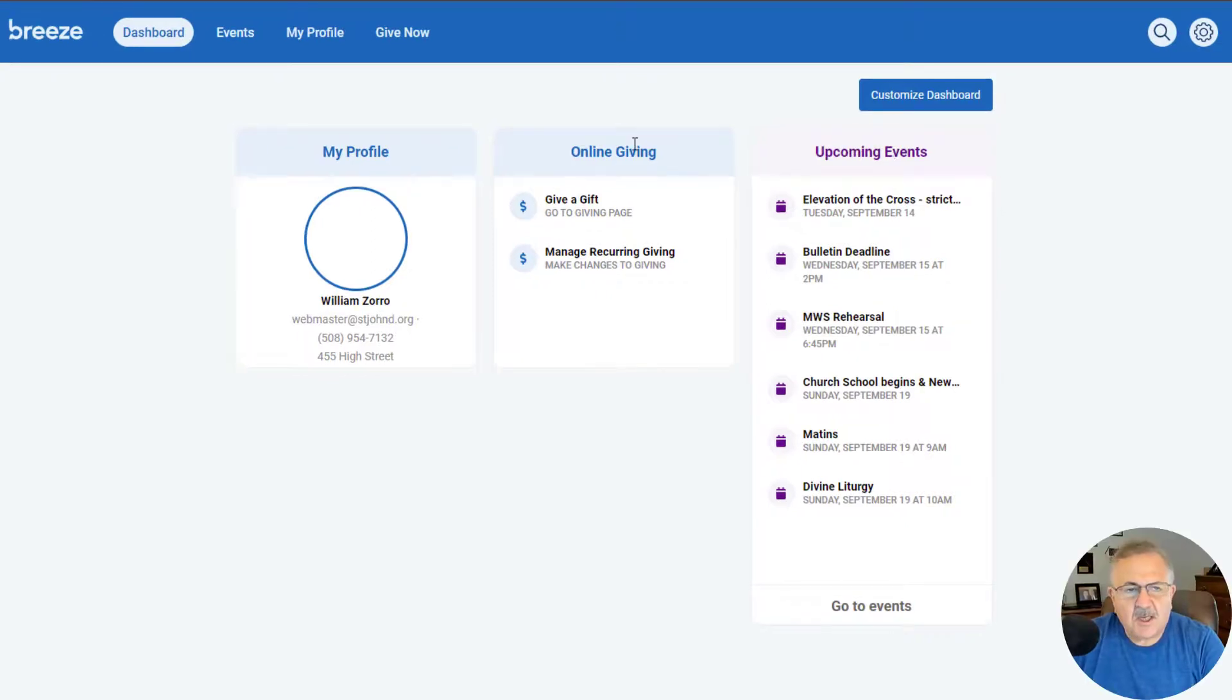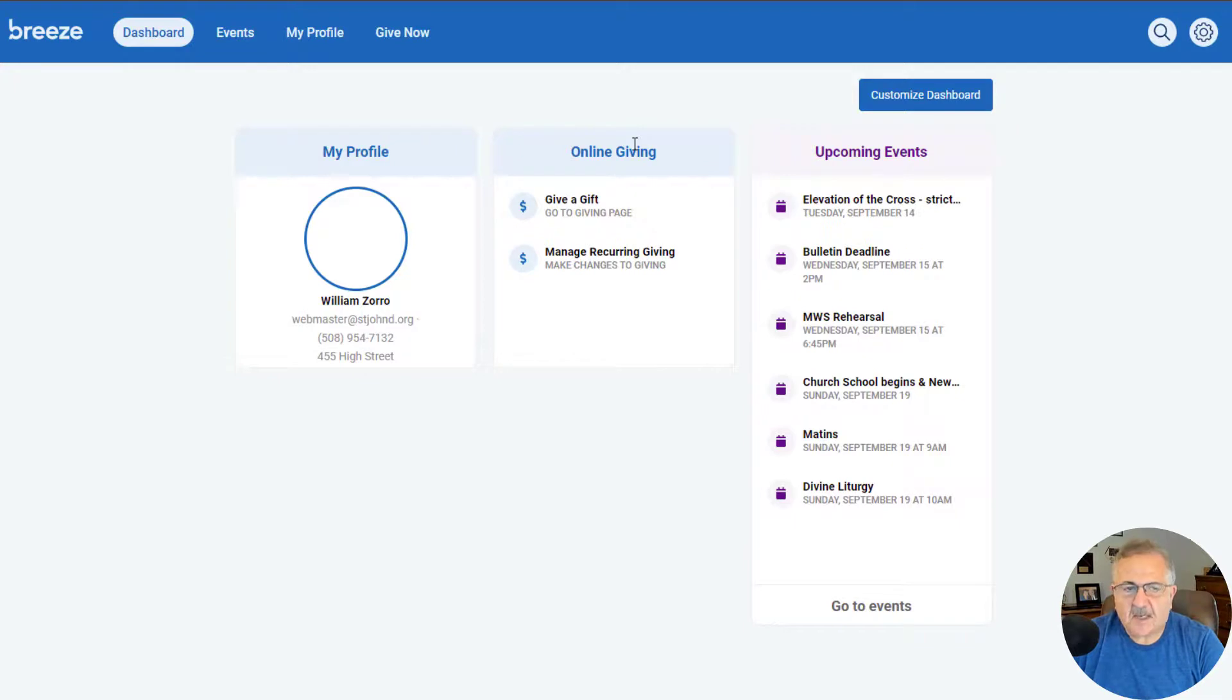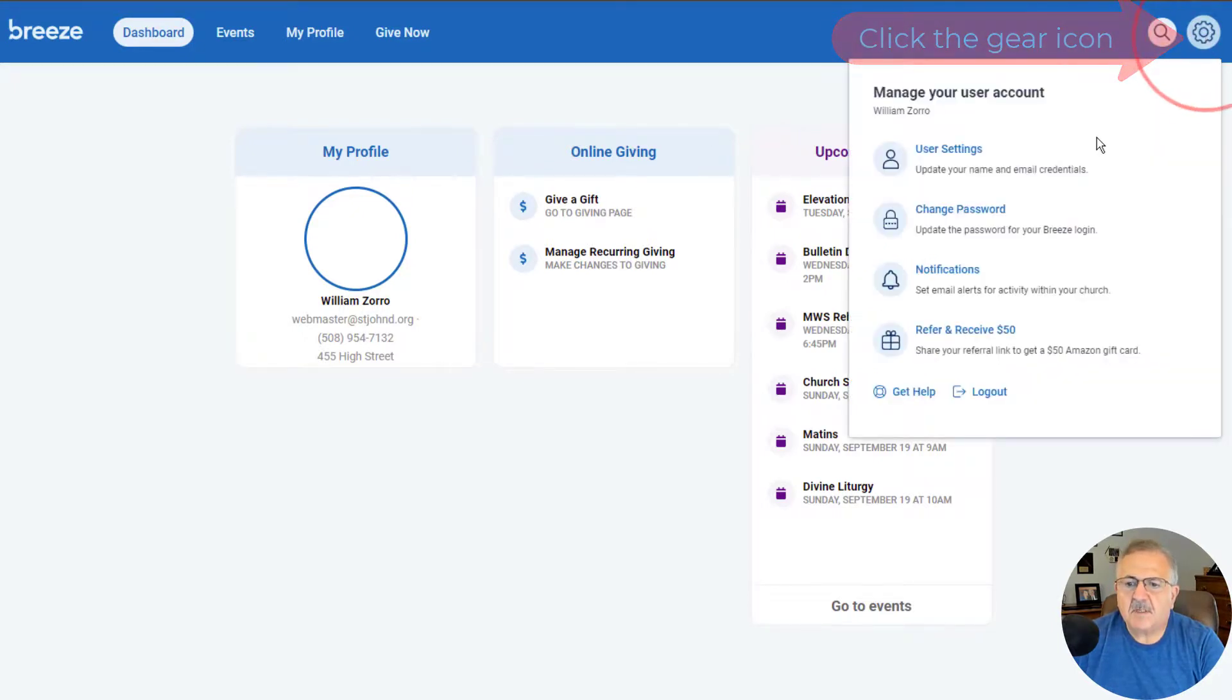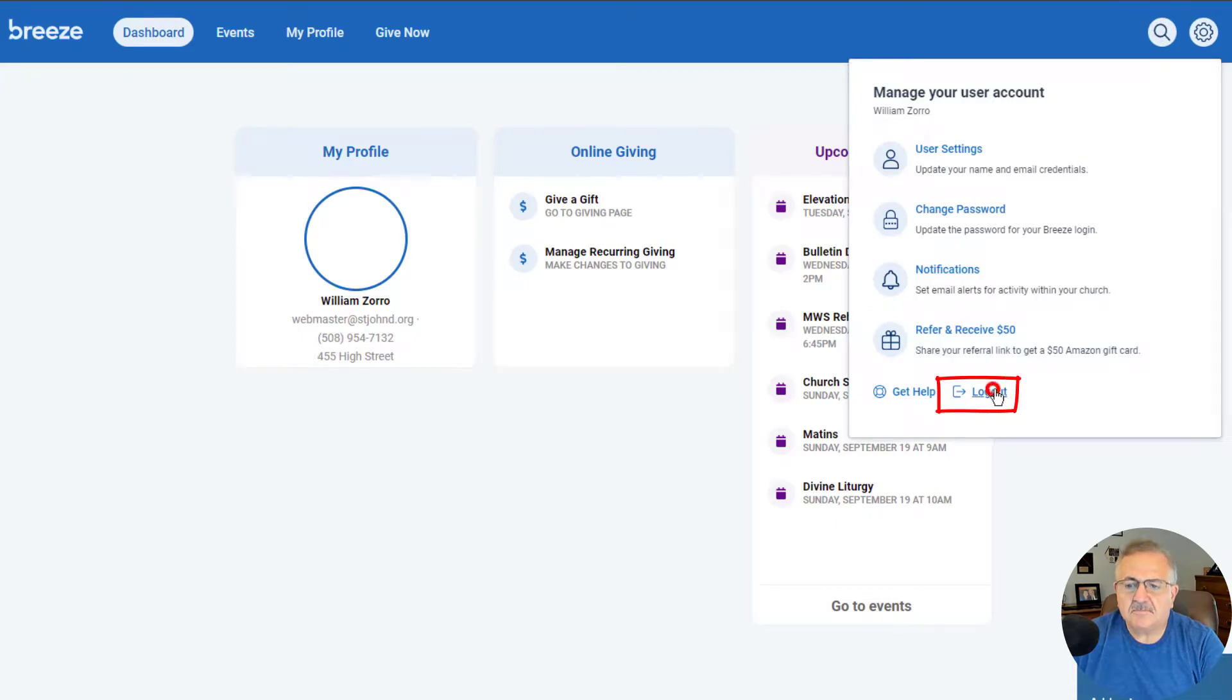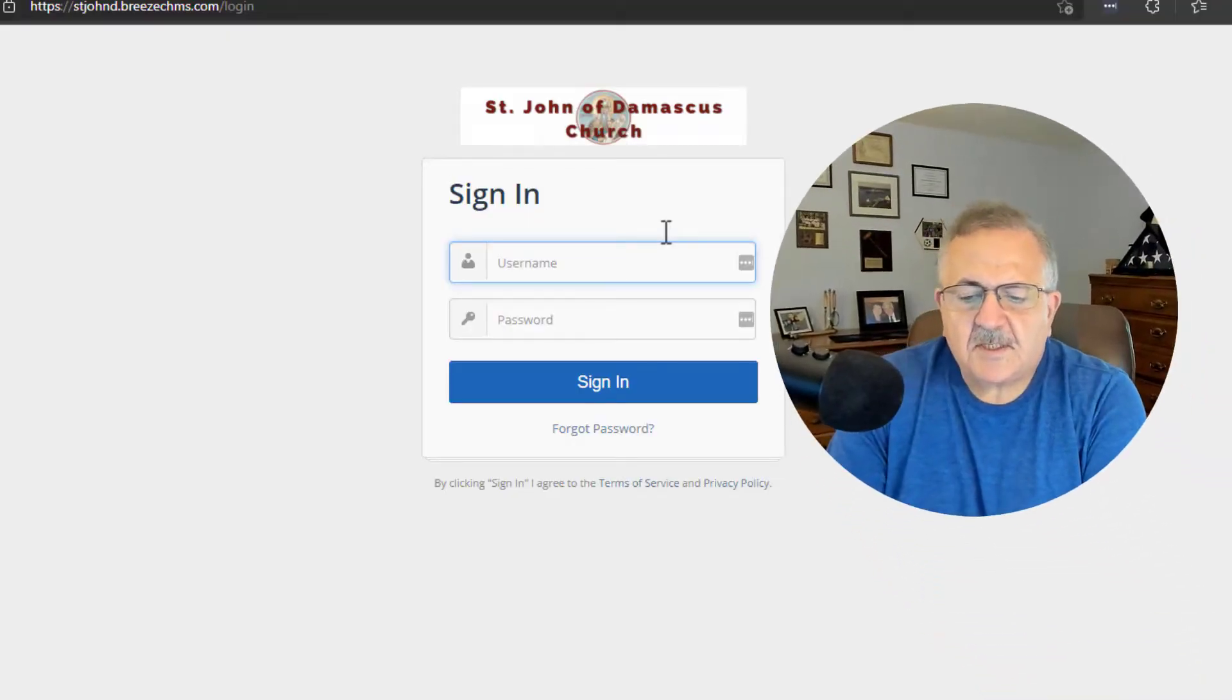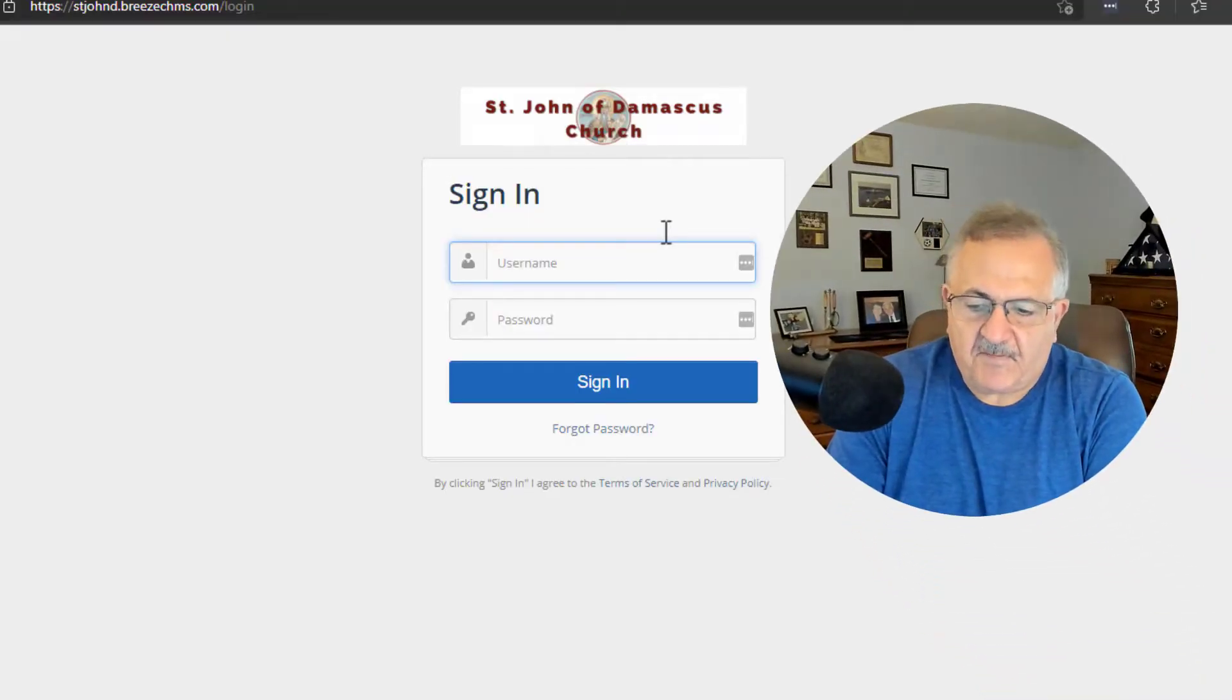There you have it. In a few simple steps, you've created a Breeze account and entered into the dashboard. When you are ready to sign out, simply go to the gear icon and click Log Out. We will discuss other features in upcoming videos.